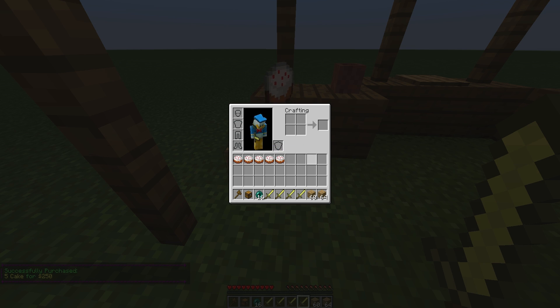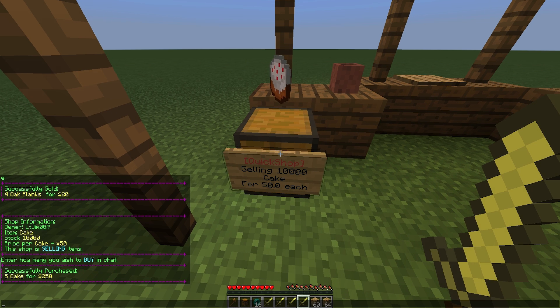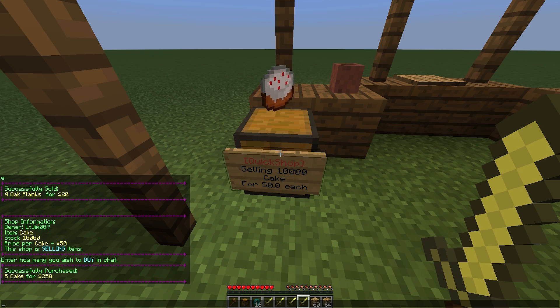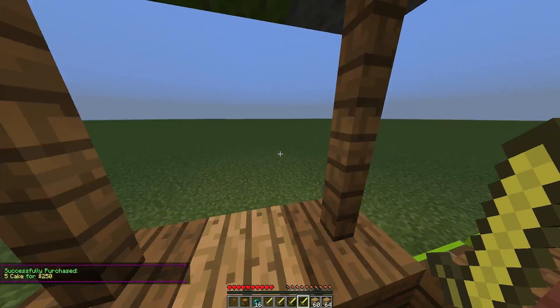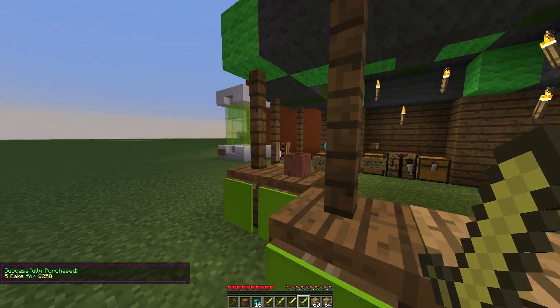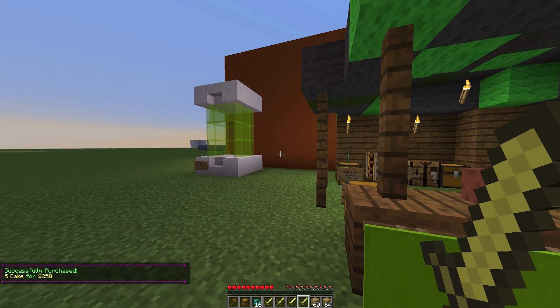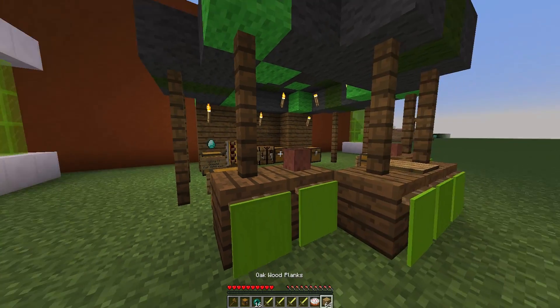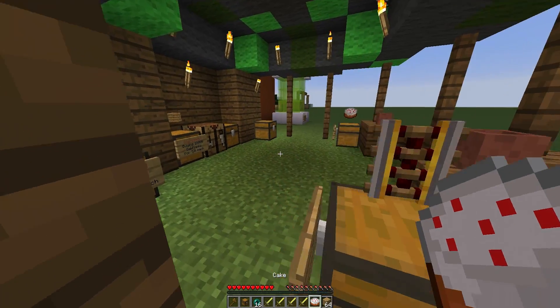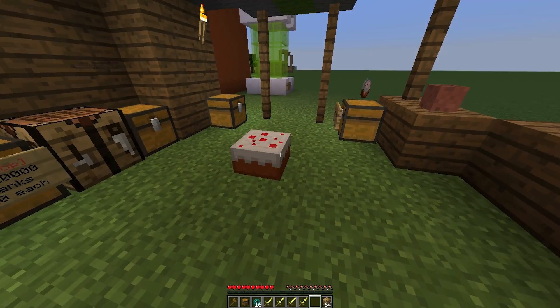And there we go, we've bought 5 cakes for 250. You can clearly see how much you've spent and how much you've bought. It's a very good plugin — it's very clear. I should probably eat this cake because I'm getting rather hungry.